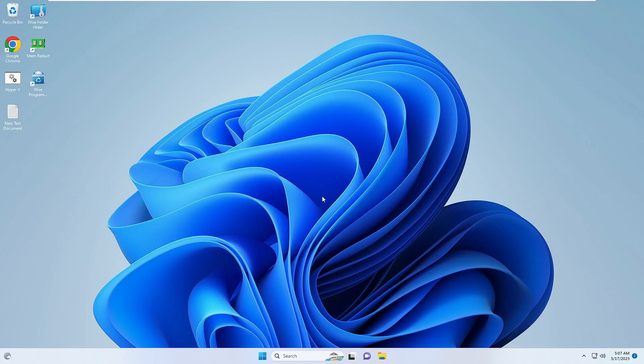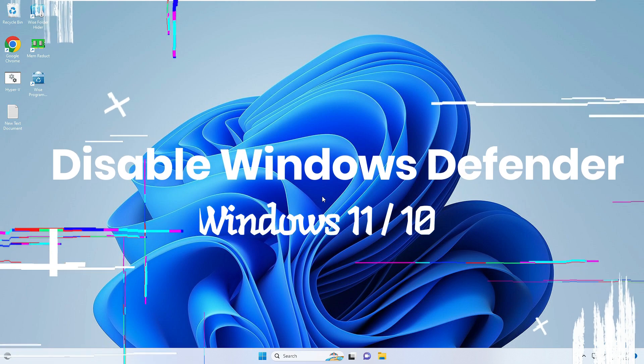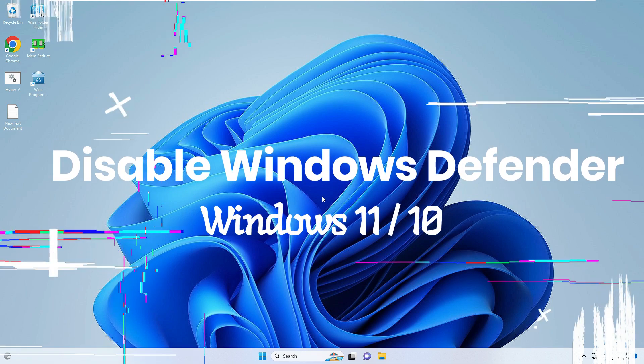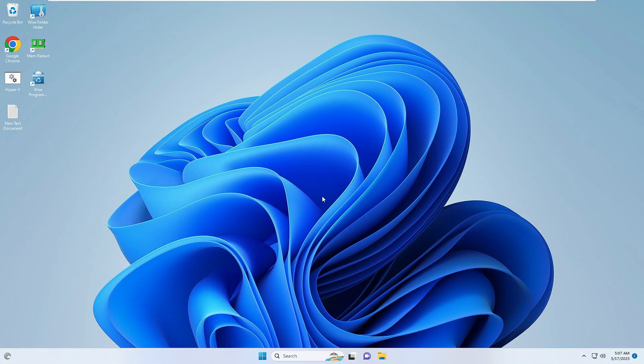Hello everyone, welcome back to Tech Genie. In this video I will be explaining how to turn off or disable Windows Defender security in Windows 11 or Windows 10.